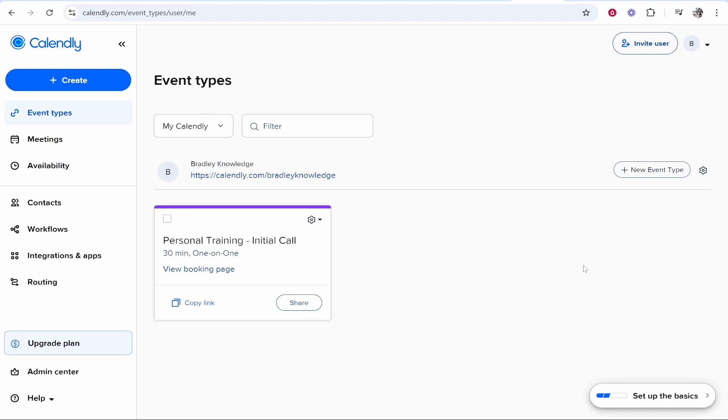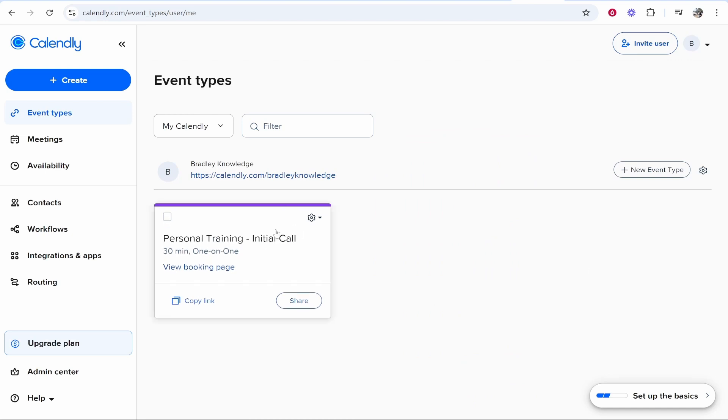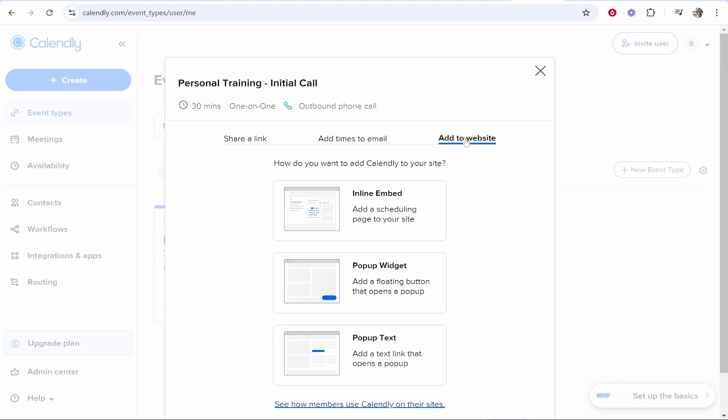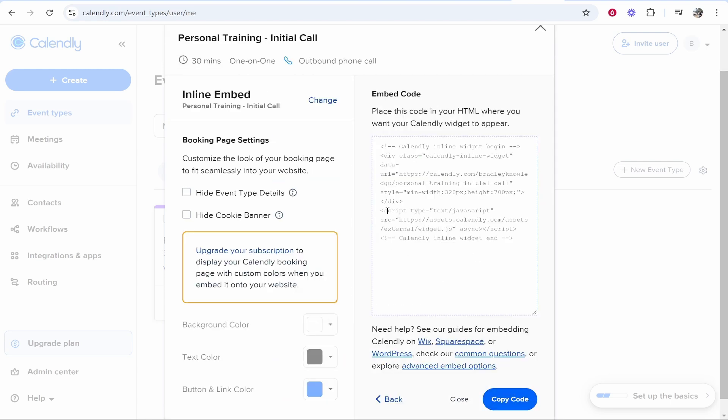Once you're inside Calendly, this is provided you've already got a call set up. Here I have a personal training initial call, 30 minutes. We can click on share, then add to website, and then add inline embed. If you click on that, then click continue, you can then copy the code.